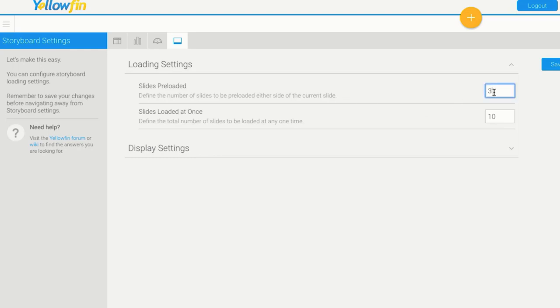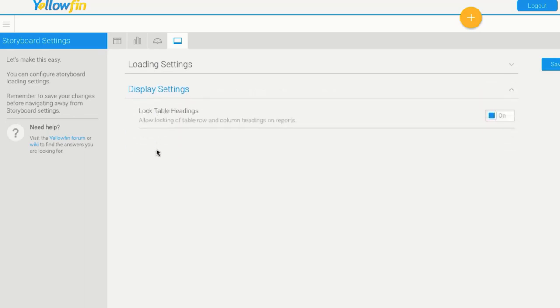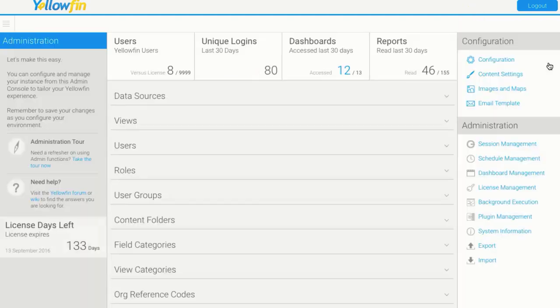However, if you flick through slides fairly quickly, you may actually want to increase this to a bigger number to make sure that you don't ever have to wait for a slide to load. And then we can adjust whether we lock table headings and then have a scroll bar. I'm just going to save that.